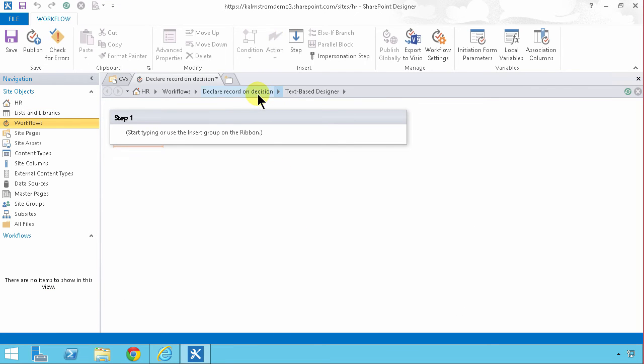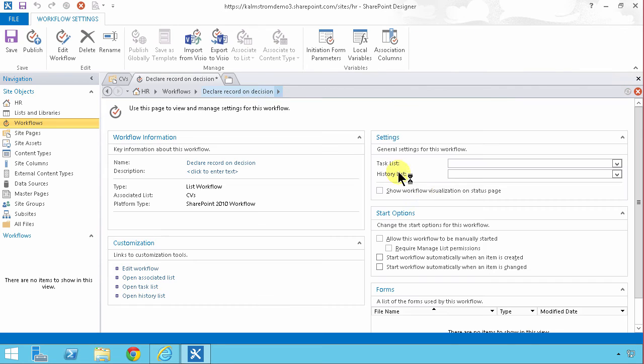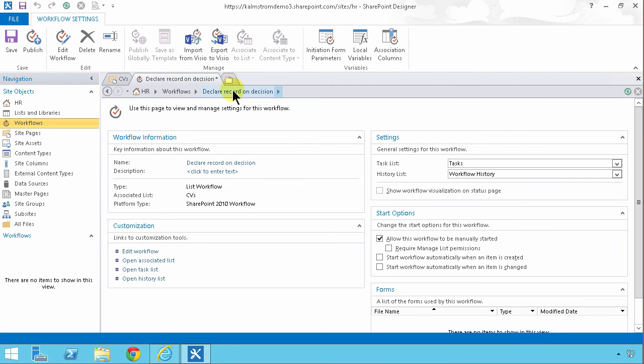I'm gonna start by looking at the start options which I do on the summary page of the workflow. I'm gonna select that to start automatically when the item is created or changed and then I'm gonna go back and edit the workflow.